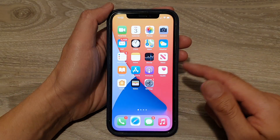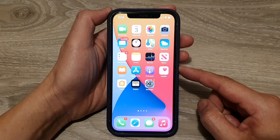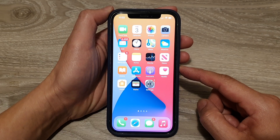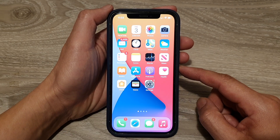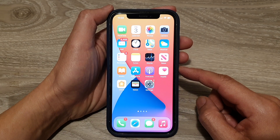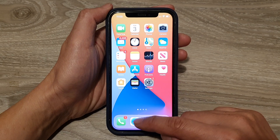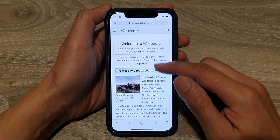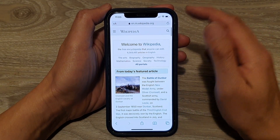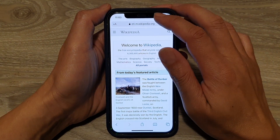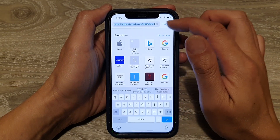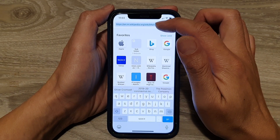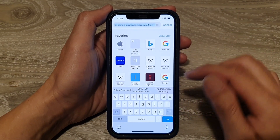First, let's go back to your home screen by swiping up at the bottom of the screen. Next, we're going to launch a web browser. In the web browser, you tap on the web address bar right here.